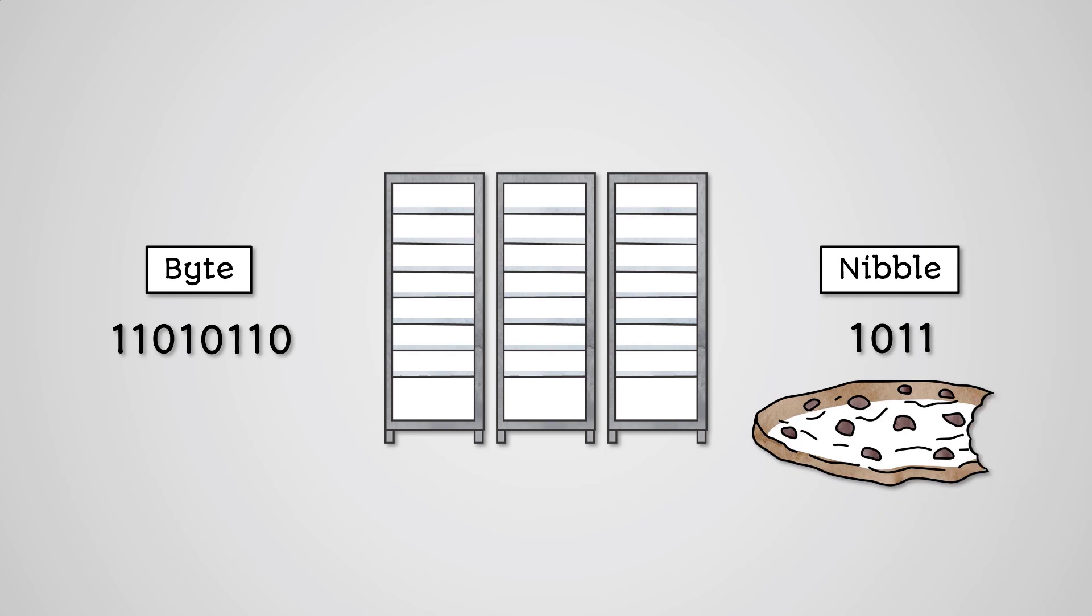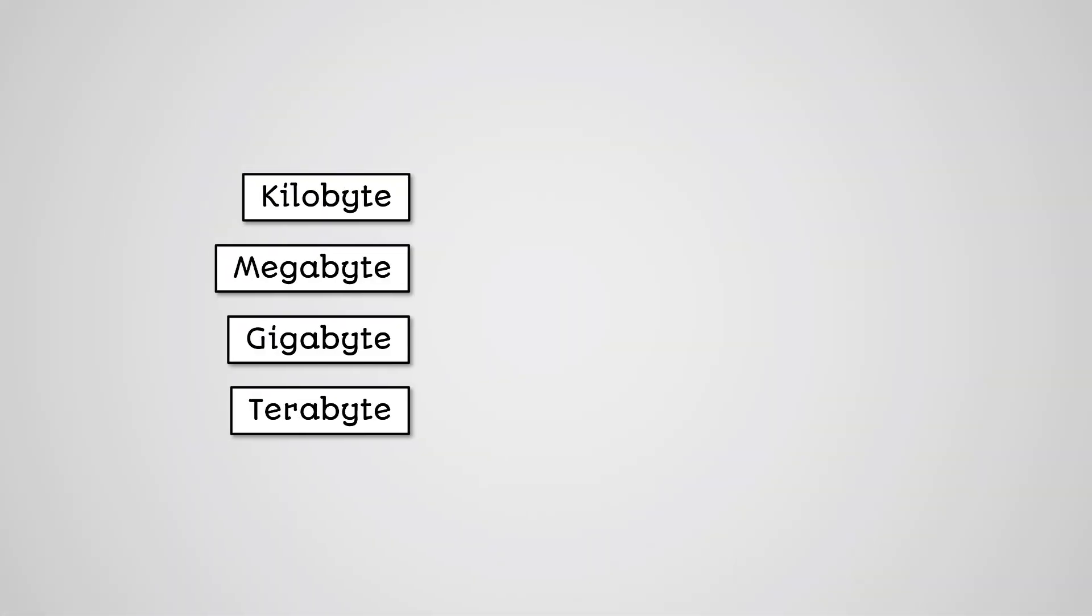In fact, bytes are still much too small a unit of data in most cases. Instead, we group bytes together.